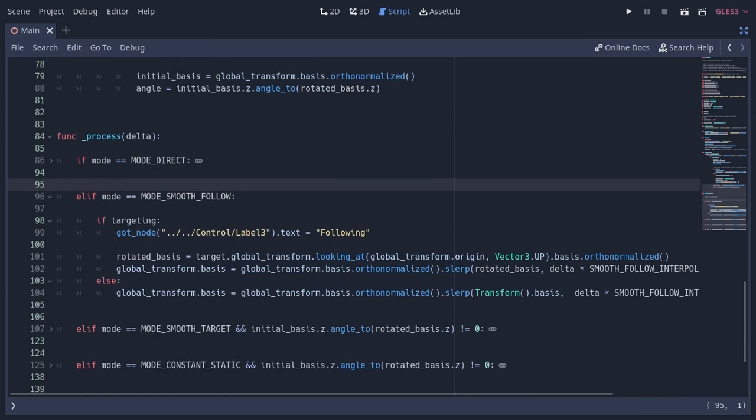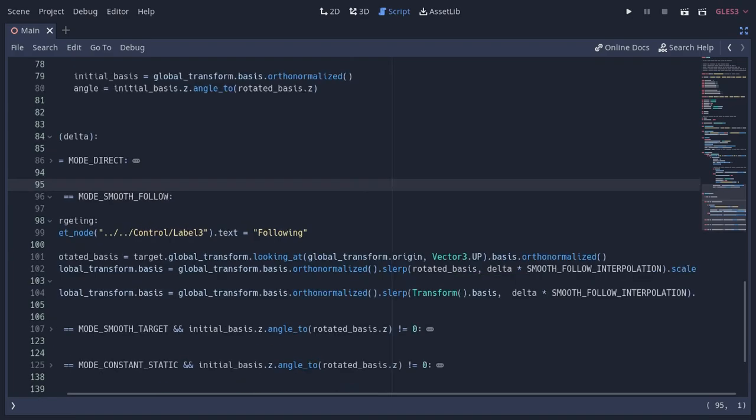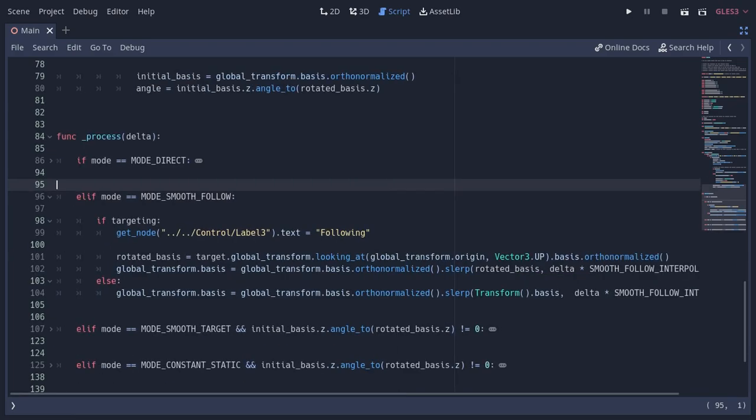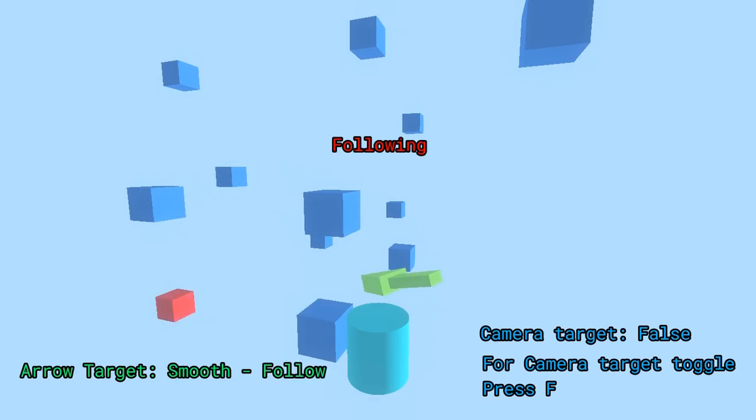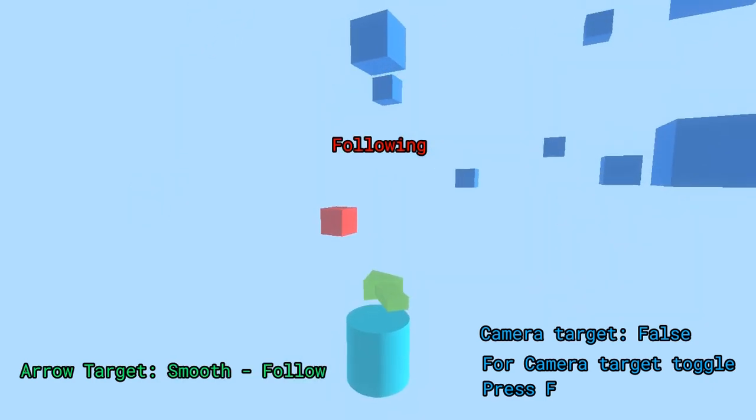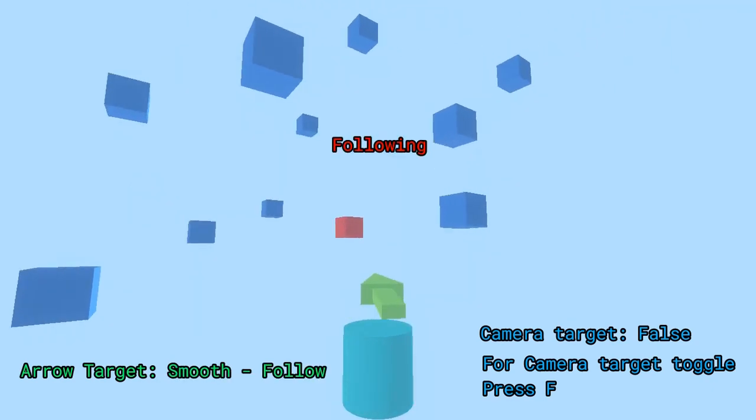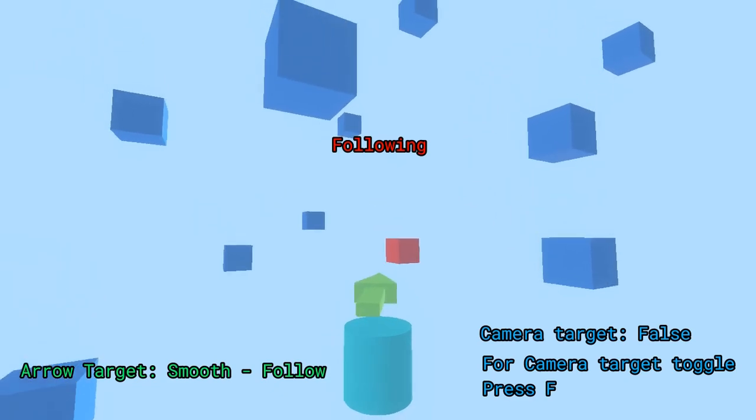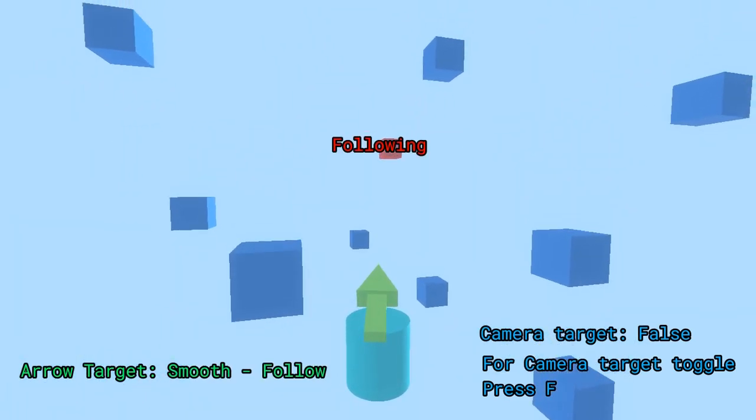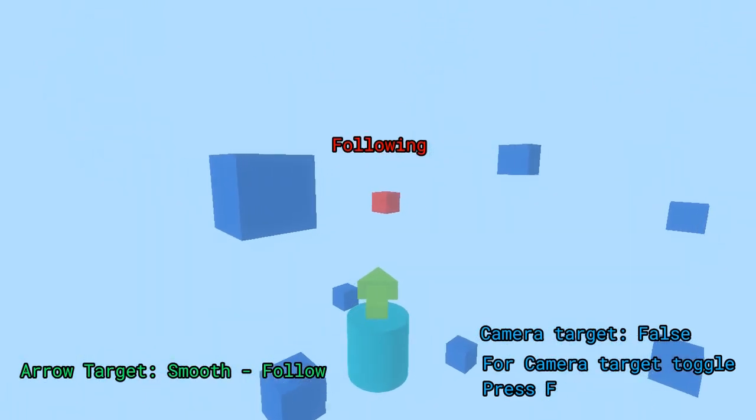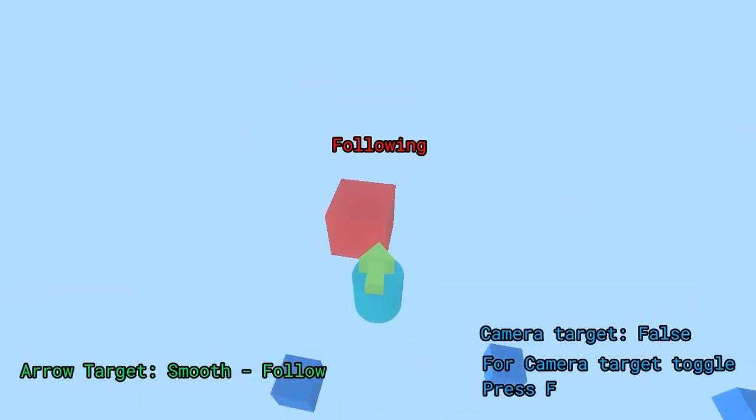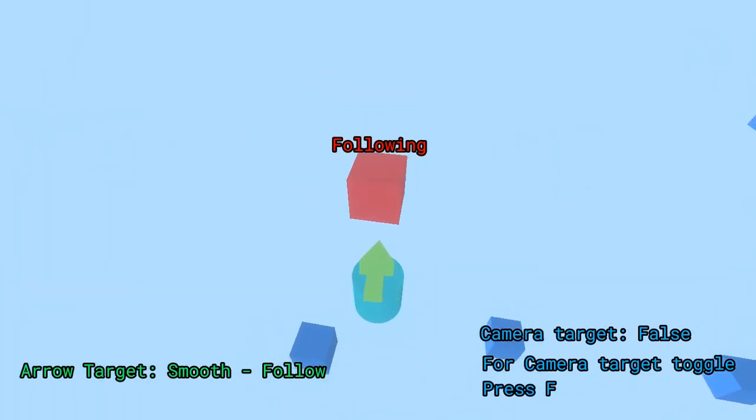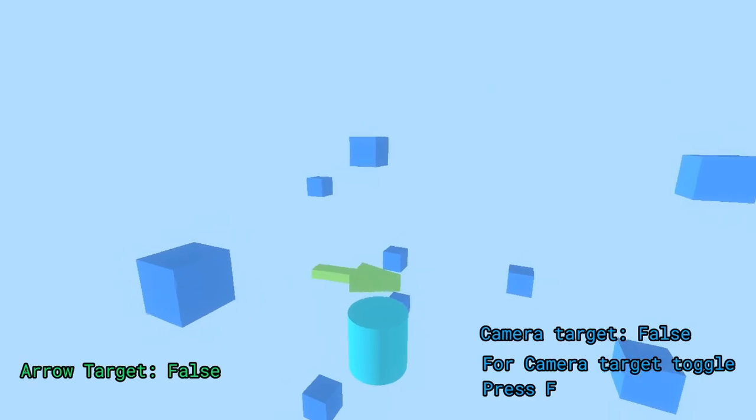The second one is smooth follow, which is non-linear because I'm using delta multiplied by a value for the interpolation. I also use this method for the camera script. So this is how the smooth follow looks like. You can see the arrow never settles as the interpolation never settles at 1.